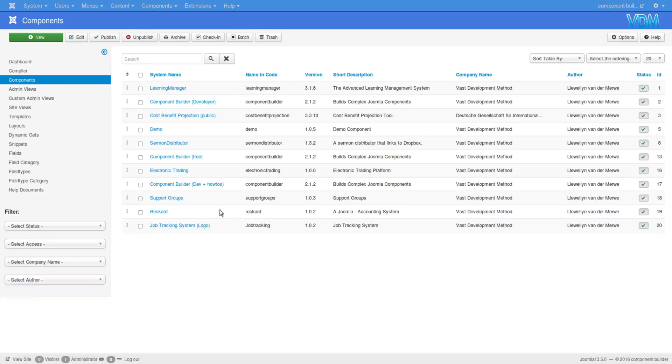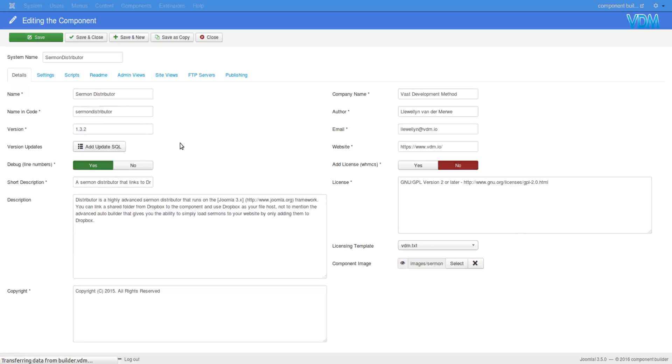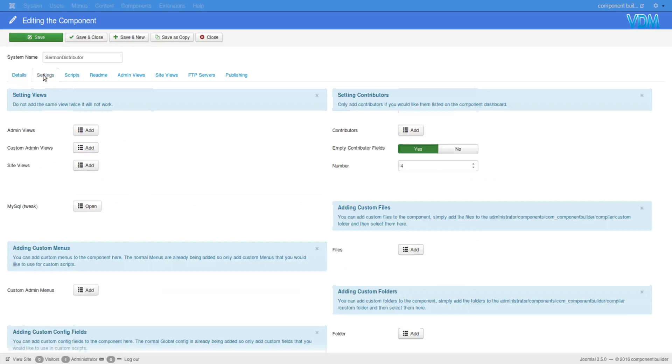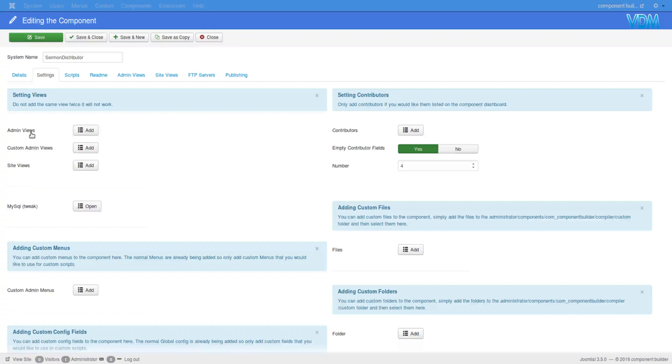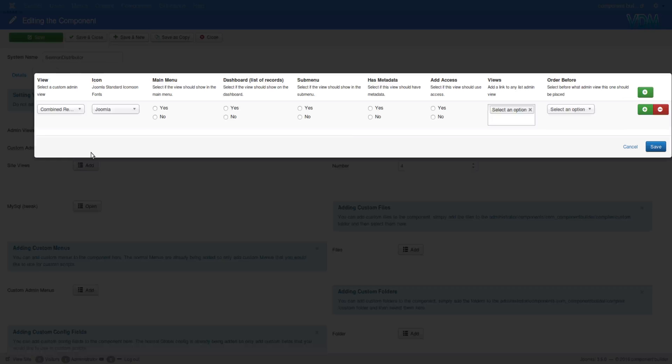And we will open Sermon Distributor and then go to Settings. In Settings, you see there is a place for admin views. We've already illustrated adding the admin views. Then there's custom admin views and site views, and we want to look at those now. So I'll just click on Add Custom Admin View. There isn't any added to this component because Sermon Distributor does not have custom admin views, but I'll illustrate it in another component for you.